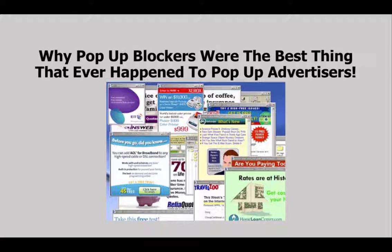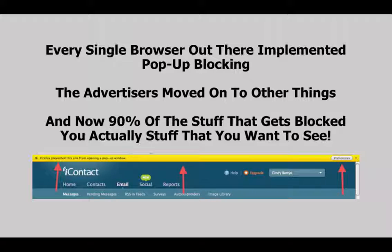Obviously this was ineffective advertising because everybody hated it — it didn't work. And what ended up happening was that every single browser out there implemented some form of pop-up blocking, and they still have that to this day. All of the pop-up advertisers moved on to other things. Now you have pop-unders, you have lightboxes, you have stuff that does not get blocked.